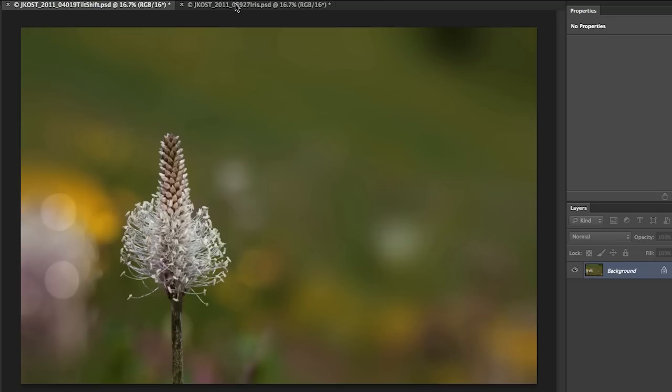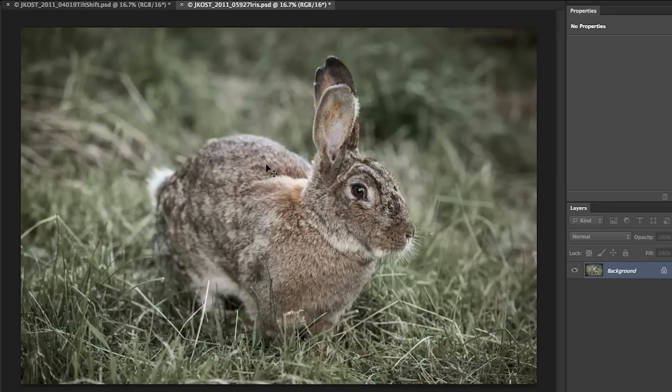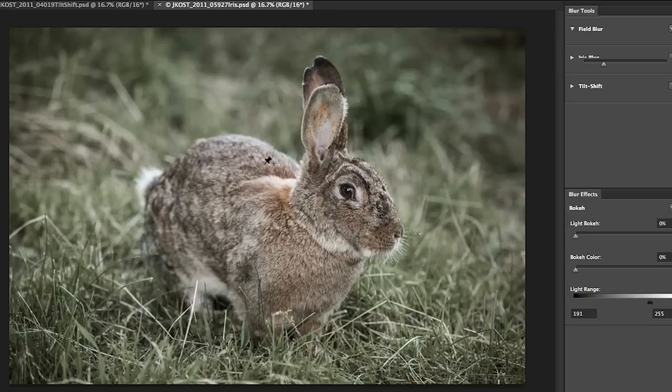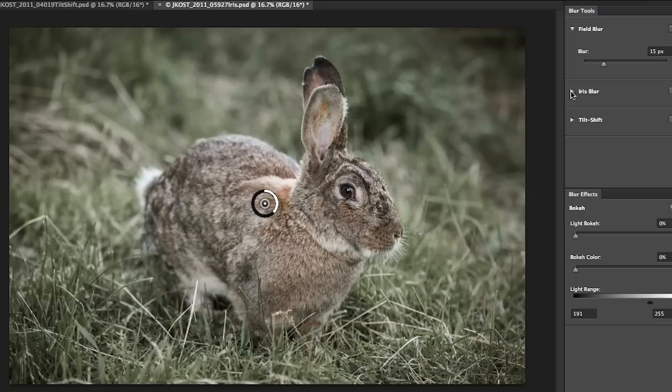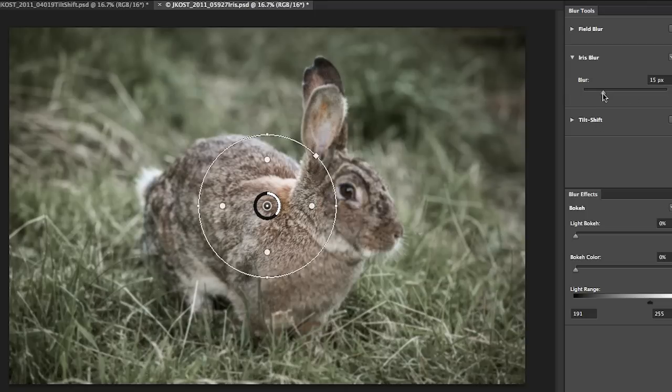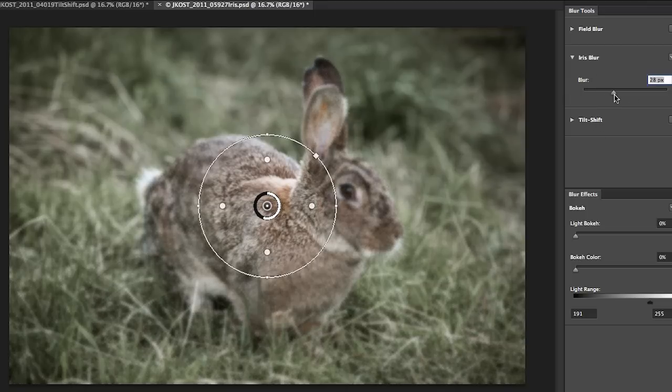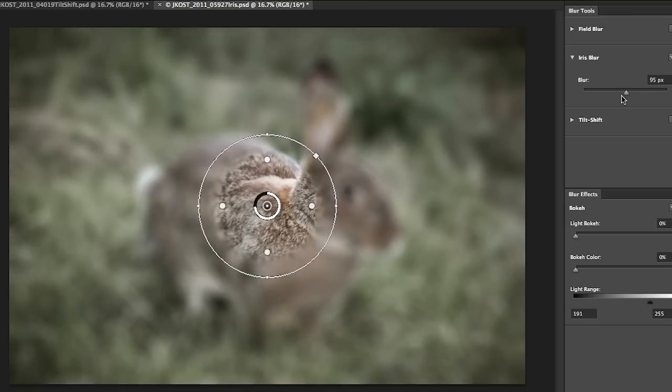Okay let's go ahead and move over to this next image here. I'll use the customized keyboard shortcut, the command B that I assigned. And again I'm going to switch from field blur but this time I'm going to go down to the iris blur option. Now let's go ahead and turn up the blur so that it's really heavy so we can see what's going on.